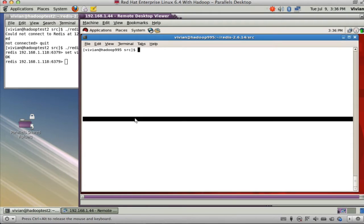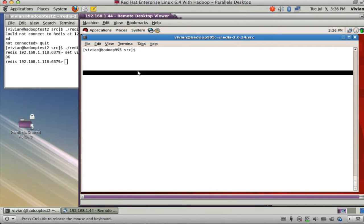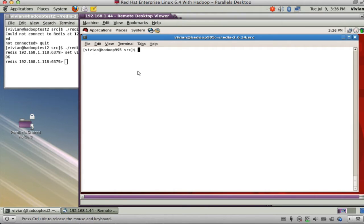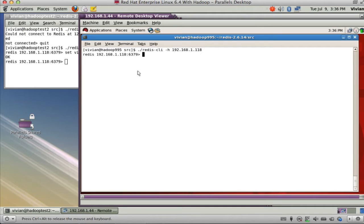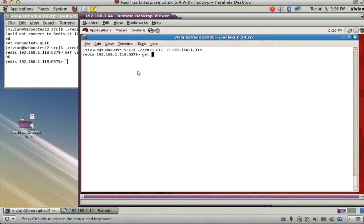Now in the background I have a Redis client at 5.9 running, and I compiled it on there. So I am going to do the same thing. Get VIRV key, and it's Hello World.